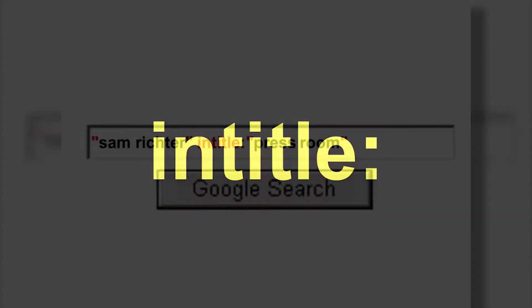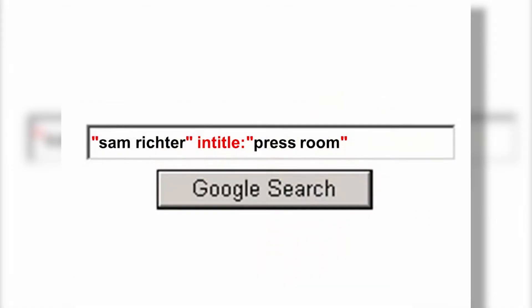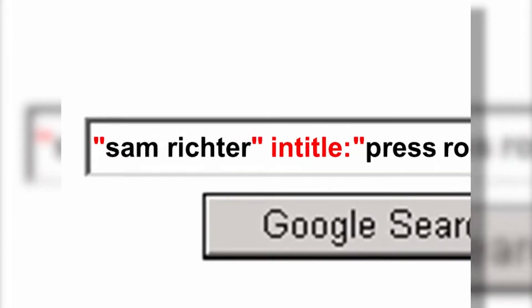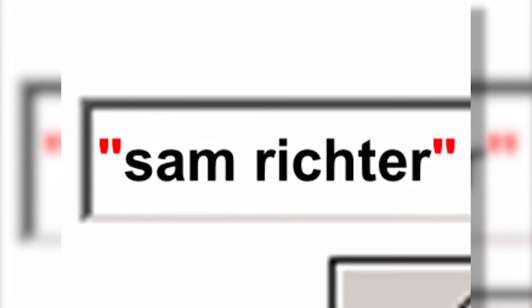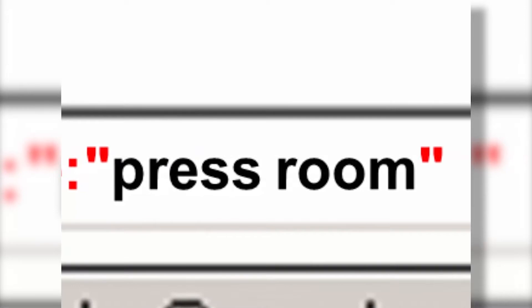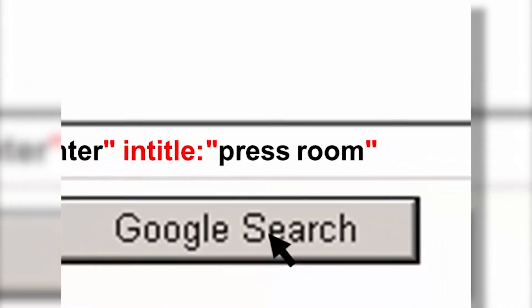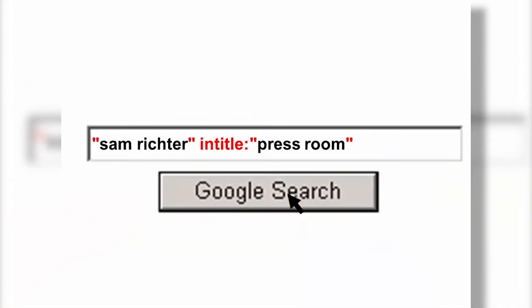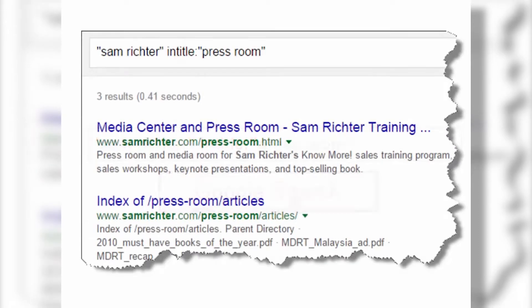Let me give you an example. Let's look for a specific document on my website. In Google, I'm searching for the phrase "Sam Richter" in quotation marks, but limiting the search to only web pages where the title contains the phrase "Press Room" — using intitle:"Press Room". Instead of hundreds or thousands of websites, I get three results.